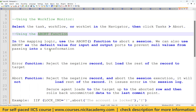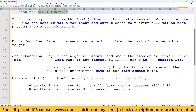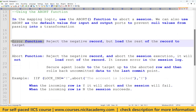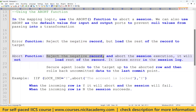So we have two things to learn: one is the ERROR function and the other is the ABORT function in the Informatica Expression transformation. The ERROR function will reject the negative record and load the rest of the records into the target table. But the ABORT function will reject the negative record, abort the session execution, and will not load the remaining records. It also issues an error in the session log — and we can define what error message should appear.